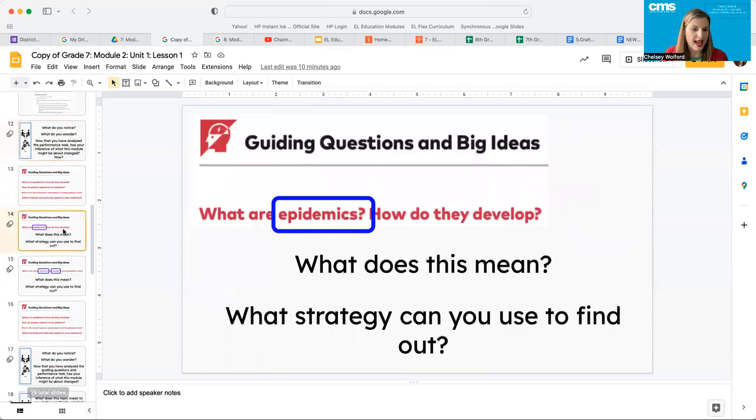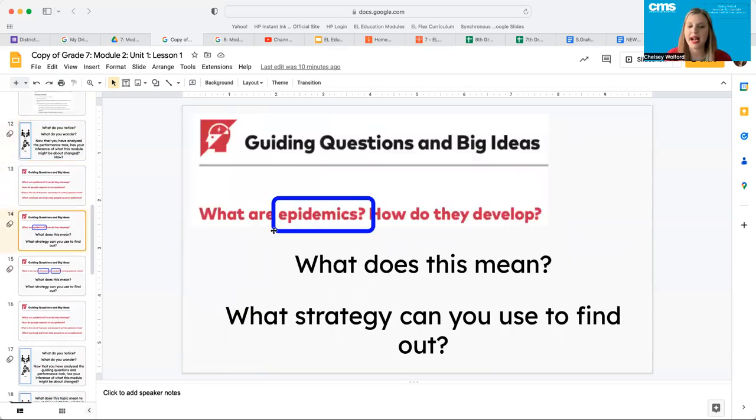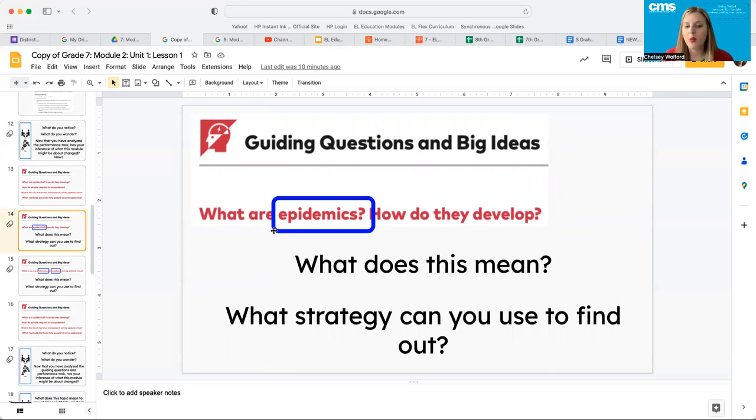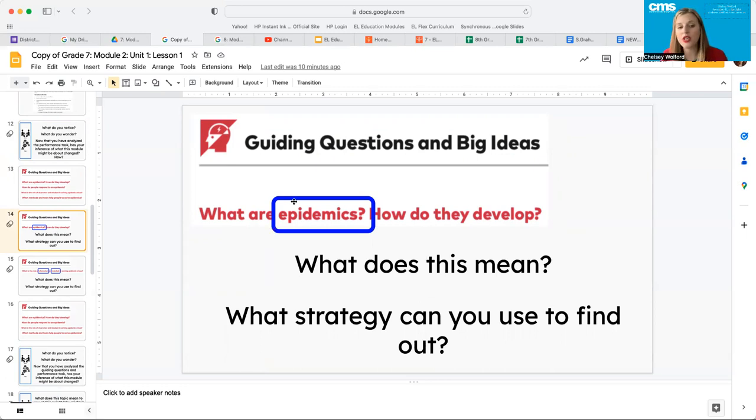As promised, let's look at some of the guiding questions and big ideas. What are epidemics and how do they develop? What does this mean and what strategy can you use to find this out? I want you guys to pause the video and have some discussion about these two questions.